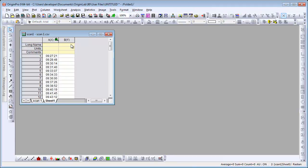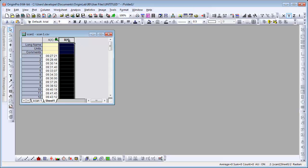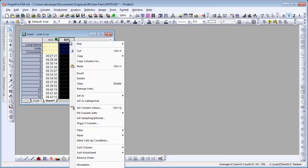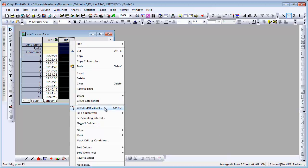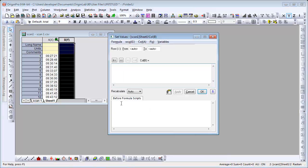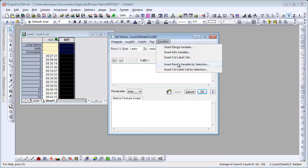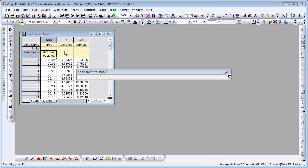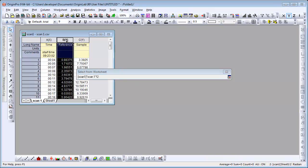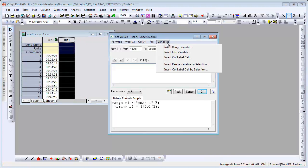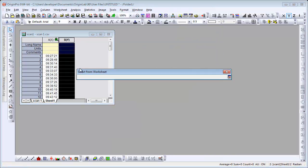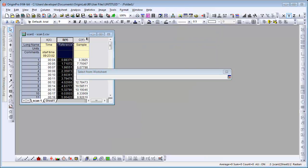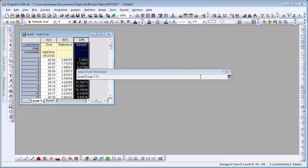Now we want to do the calculation on this column as well. I need to define a couple of range variables here. The first one is reference, and the second one is sample.